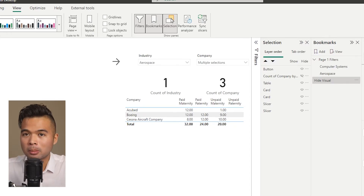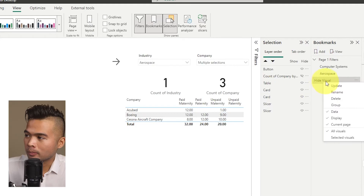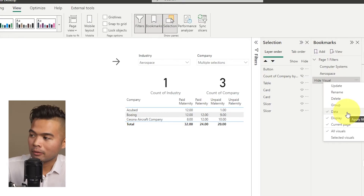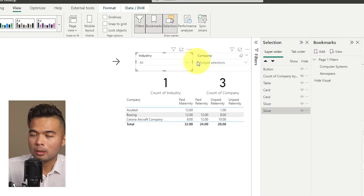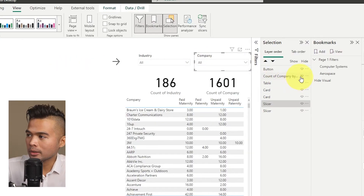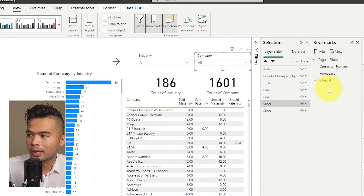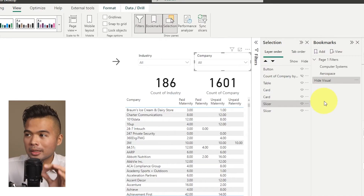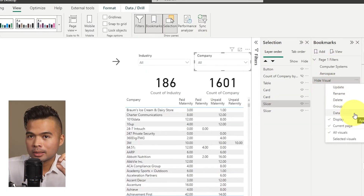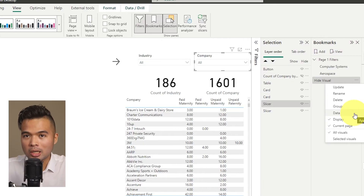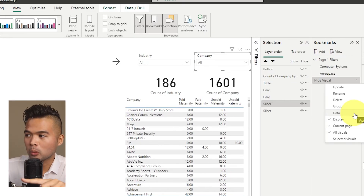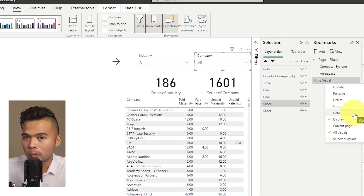If you want your bookmark to only affect visuals but not the data, this is where the separate options come in. Right-click the bookmark and disable the Data option — leaving only Display and Current Page. Now when we click Hide Visual again, it hides the visual but doesn't affect the filters applied in the slicers. Toggling Data off means this bookmark won't affect any data changes or filters — only visual visibility.